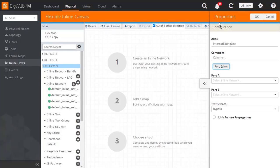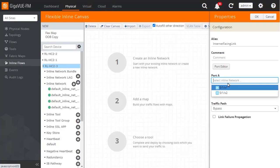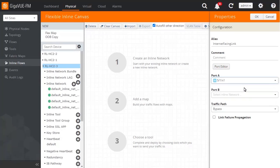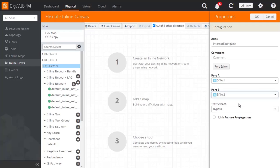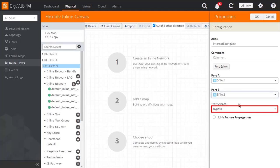Next, use the drop-down choices to configure the two inline network ports as Port A and Port B. When deciding which should go where, check how the inline tools, which will be used for this link, label the Protected and Unprotected, or Inside and Outside ports, and match that. The Traffic Path setting will be configured later.